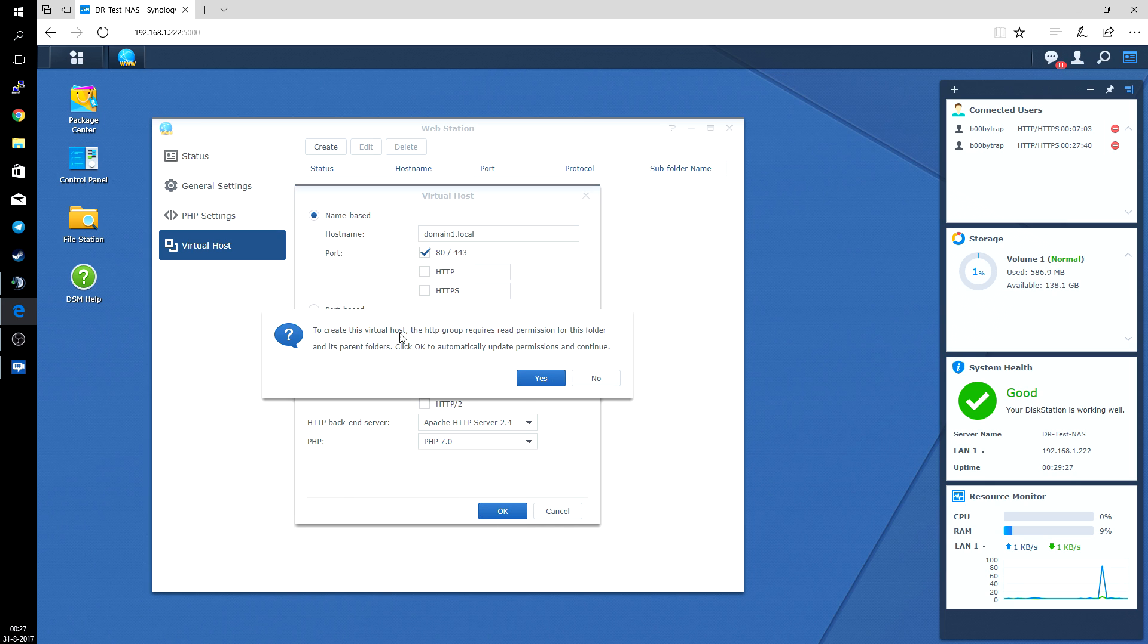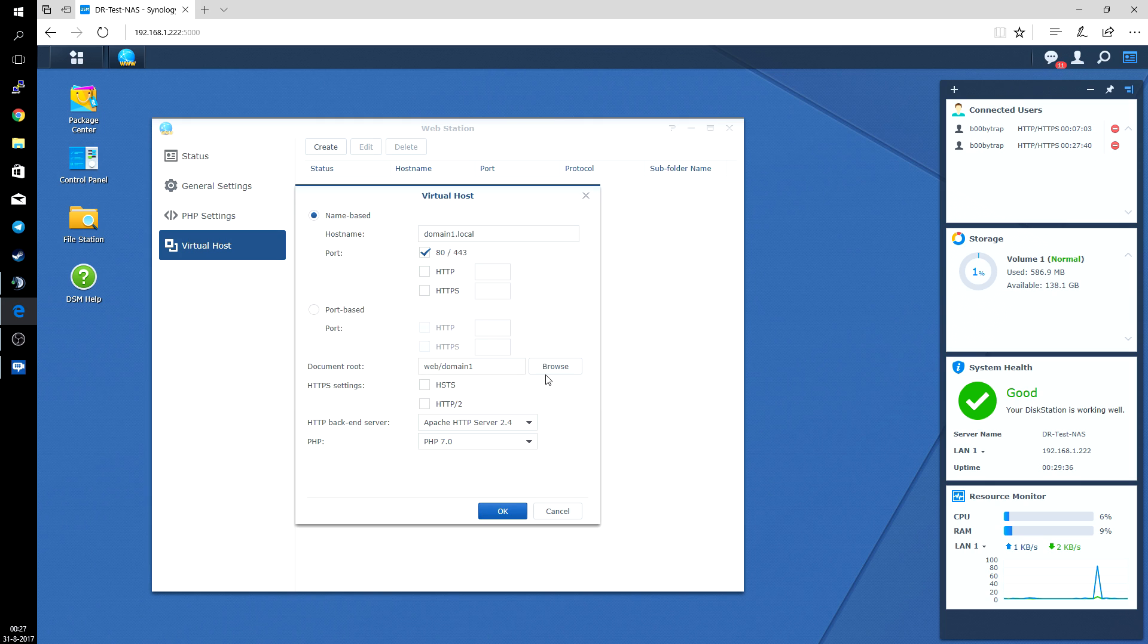To create this virtual host. The HTTP group requires read permission for the folder and its parent folder. Click OK, automatically update permissions and continue. So you can click on yes.